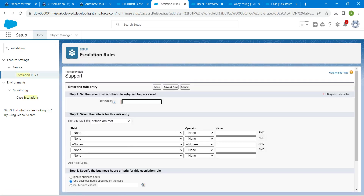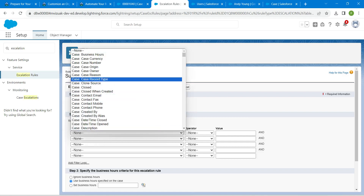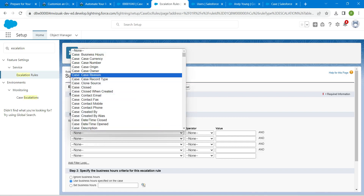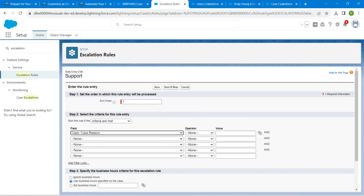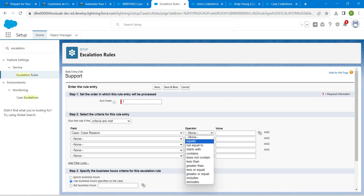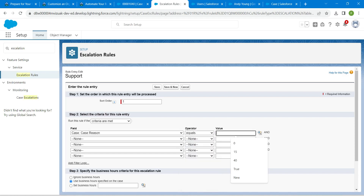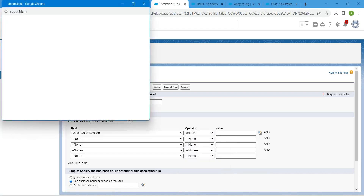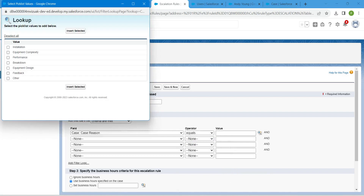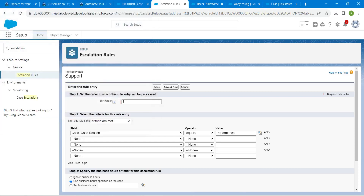For sort order give it as 1. For step 2 criteria, choose Case Reason as the field, set the operator to Equals, click the lookup icon, choose Performance, and click Insert Selected. Once done, click Save.